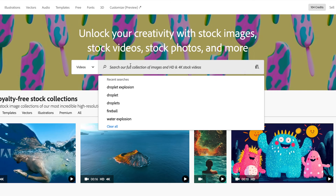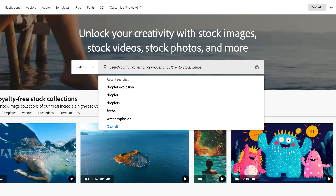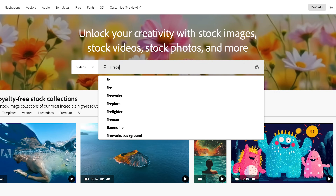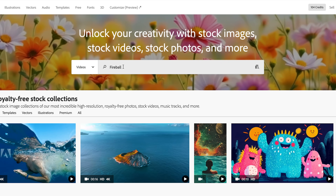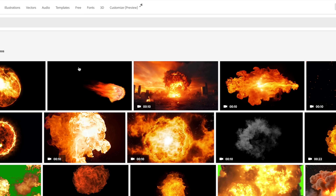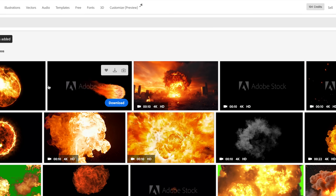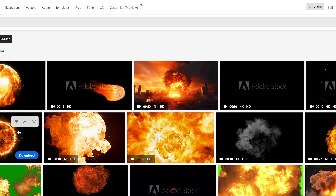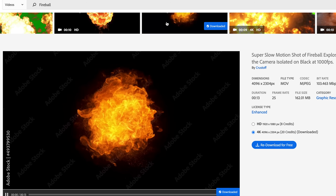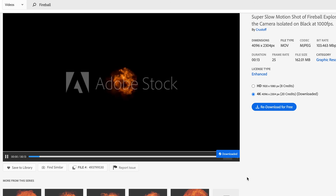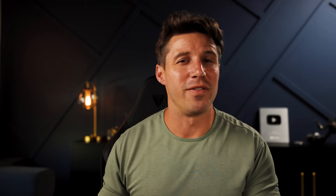I'm going to go into Adobe Stock and search for something like a fireball. I'll scroll through until I find one that looks right — a fireball coming in from the background, super impactful and super cinematic. Then we're going to download that and take it right into Adobe After Effects.